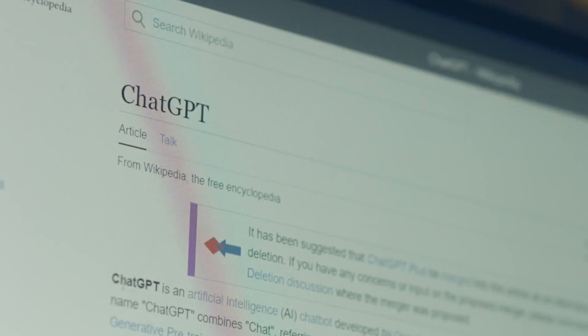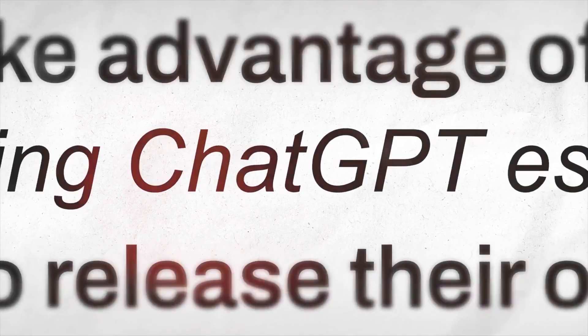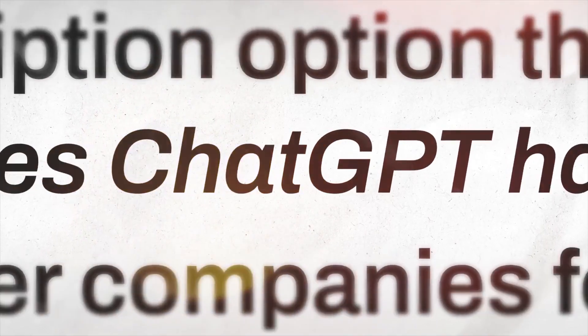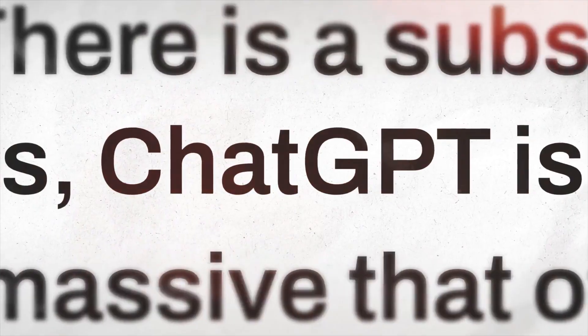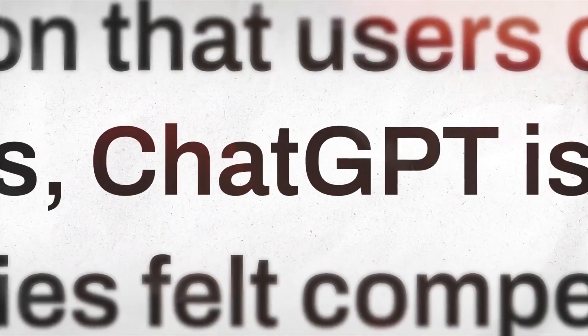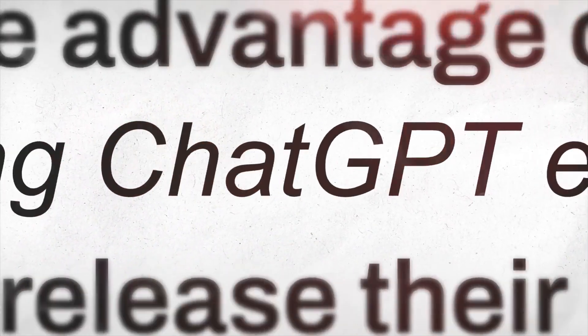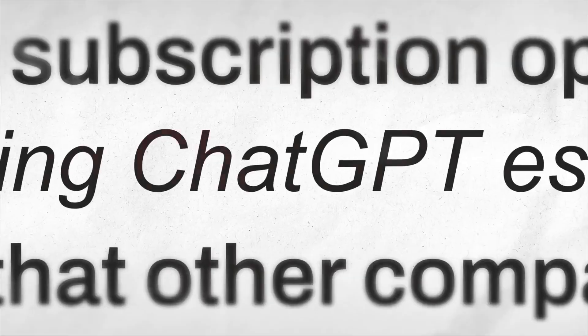ChatGPT 4.0 is more than just a chatbot. It's one of the most powerful tools on the internet right now, and it can do things most people have no idea about.